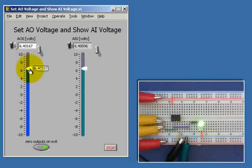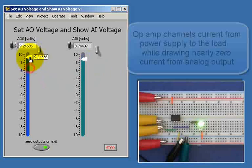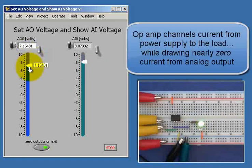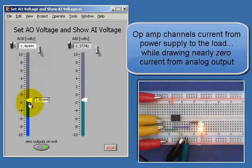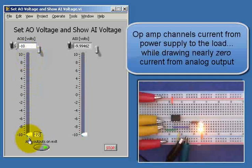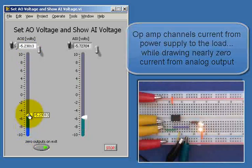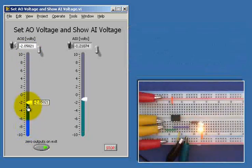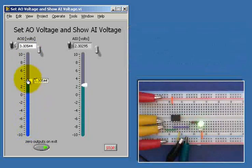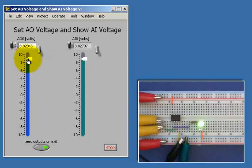Again, the thing to note here is that the actual voltage being developed on the analog output is exactly what we want. And since the voltage follower copies that to the load, that means that's the voltage we're actually delivering to the load.